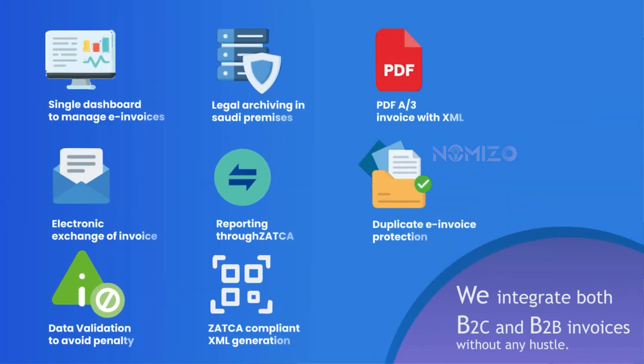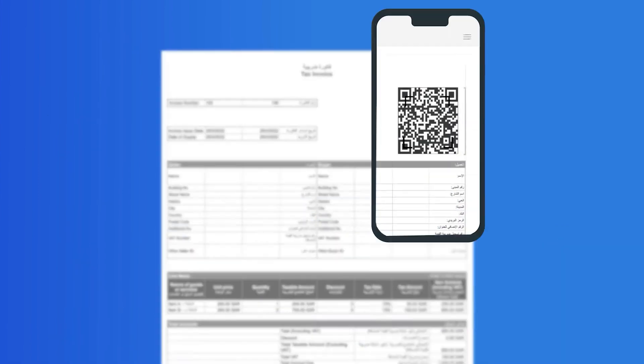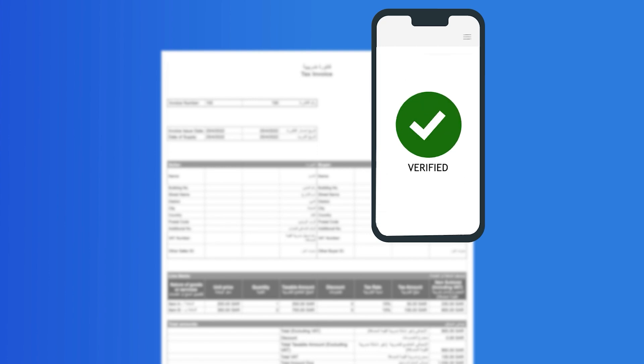Before sending invoices to Zatca, our all-in-one Zatca integration solution automates and validates B2C and B2B transactions. Errors and invoice rejection will be prevented by our validation engine.